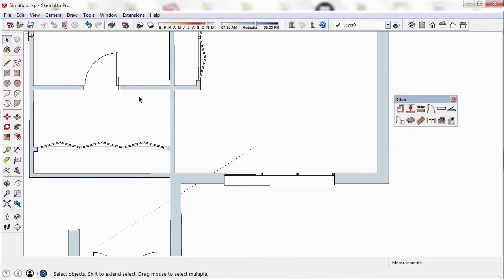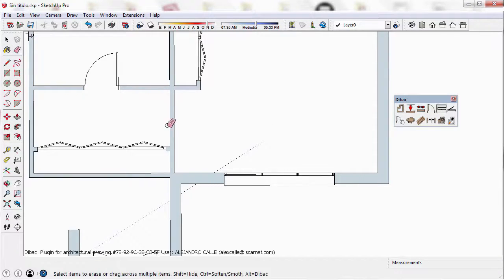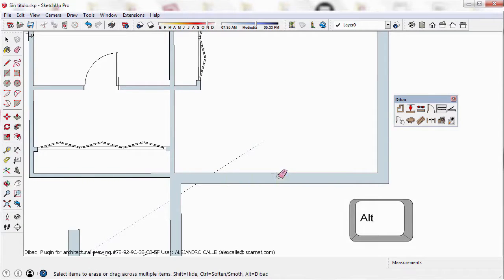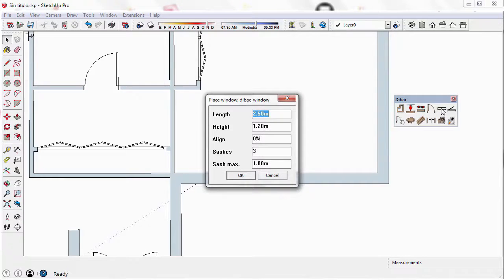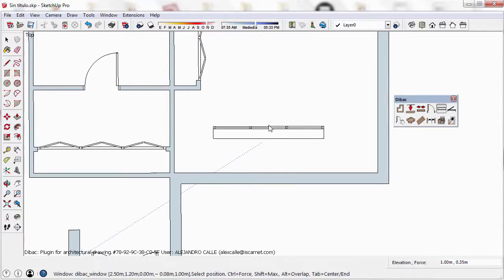I'm going to delete this window to show you how to create a large window which will occupy the whole length of the selected wall. To do this, I create a new window and keep the same parameters as before.